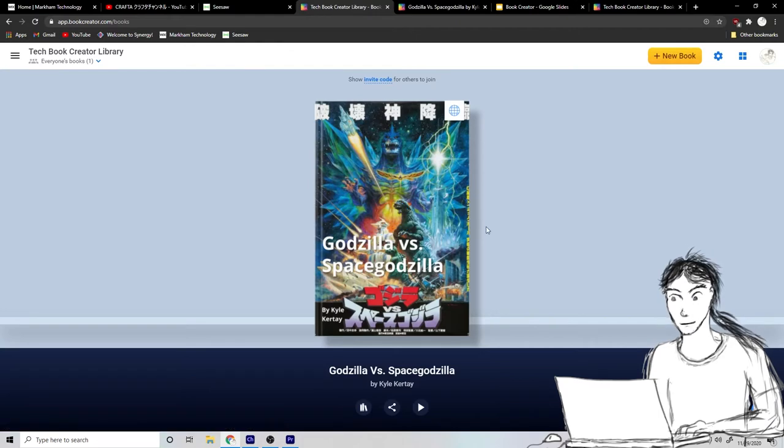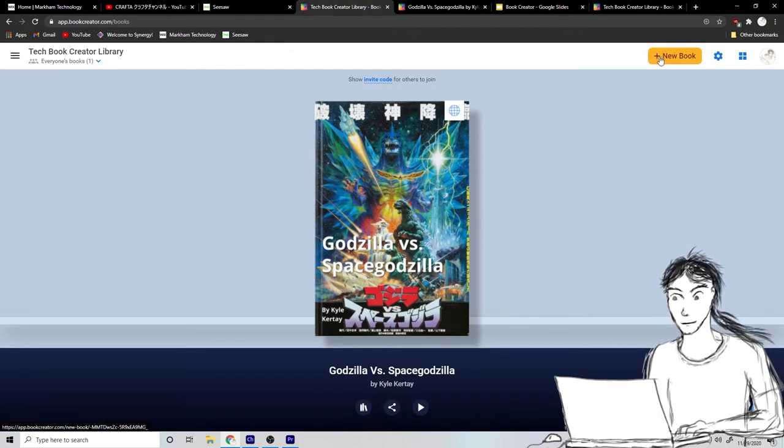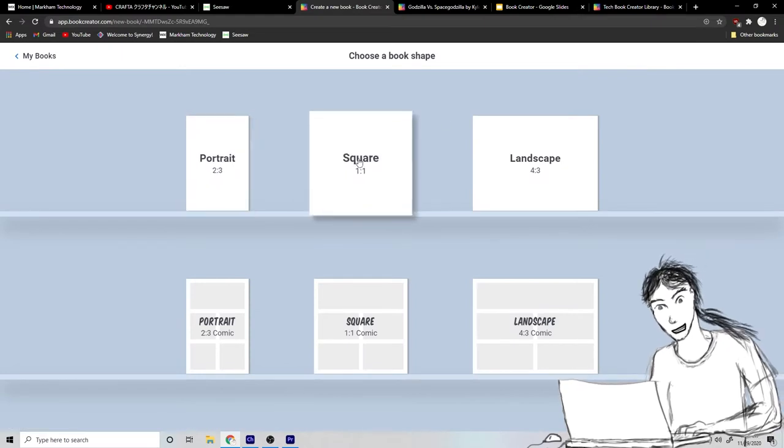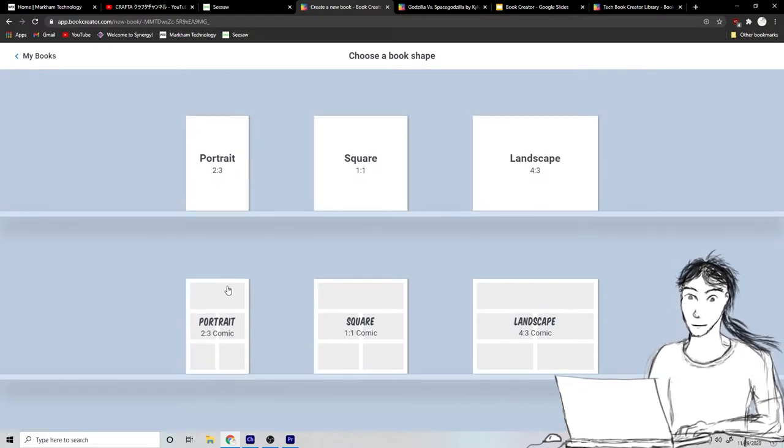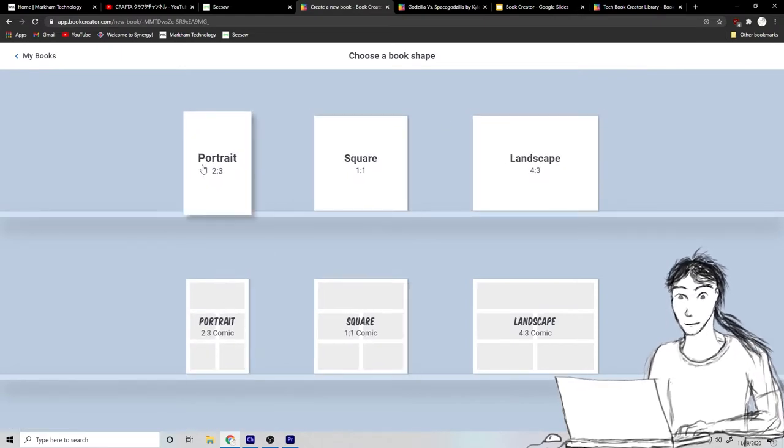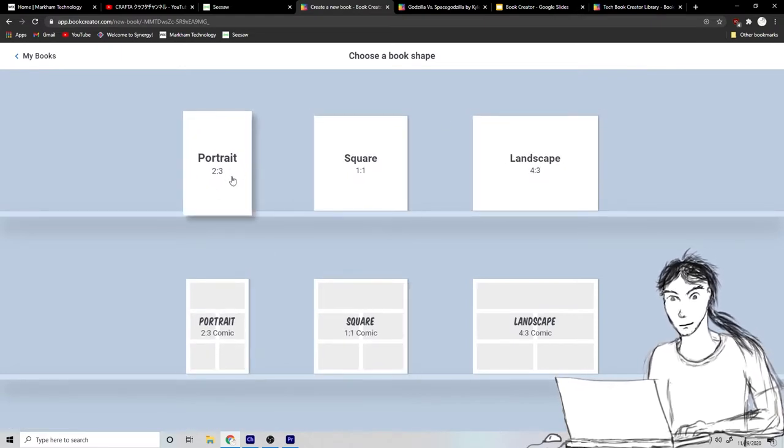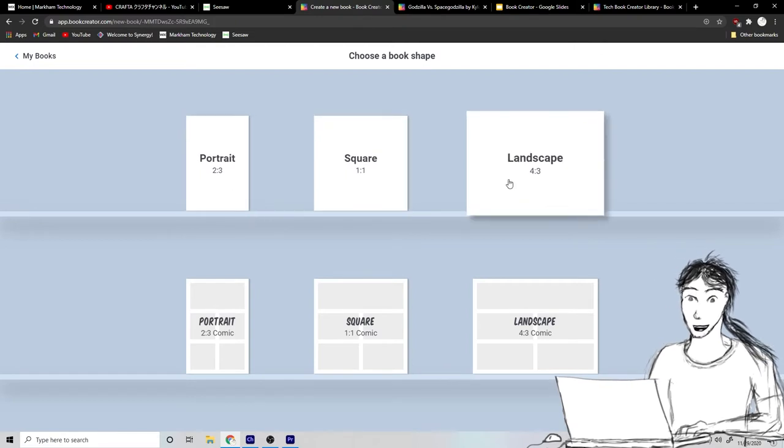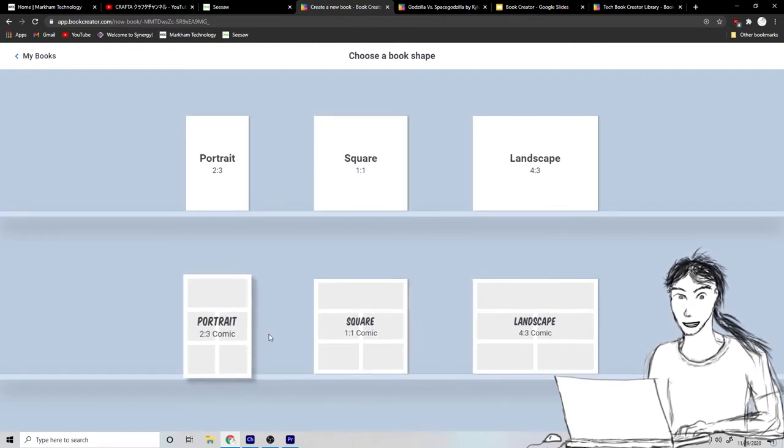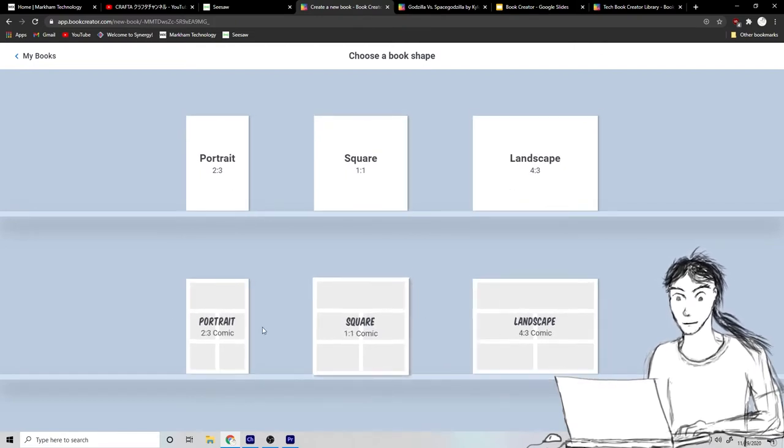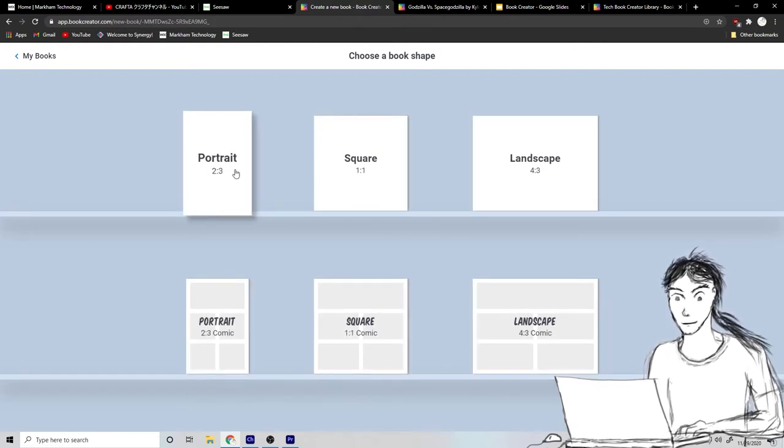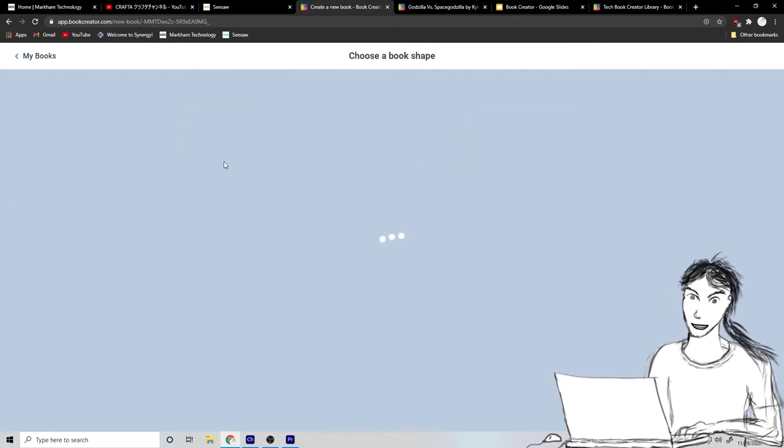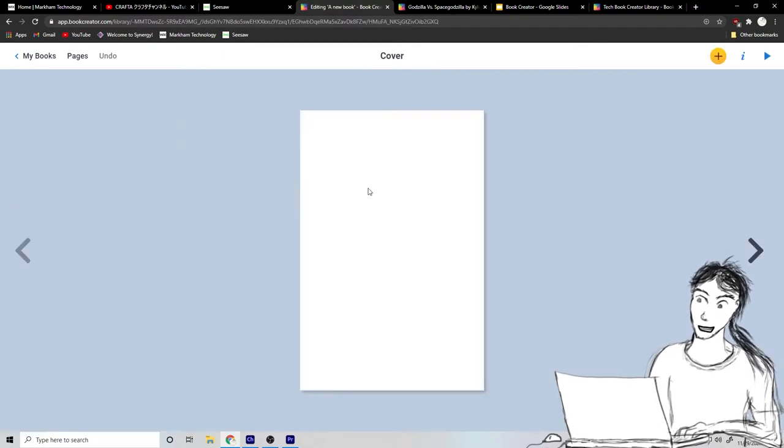And to make a new book, you can click new book. And you can choose what kind of book you want to make. Is it just a portrait like I made, square landscape, or is it like a comic book style? Okay, so maybe I'll make, I'll just make another portrait book. They seem kind of fun.